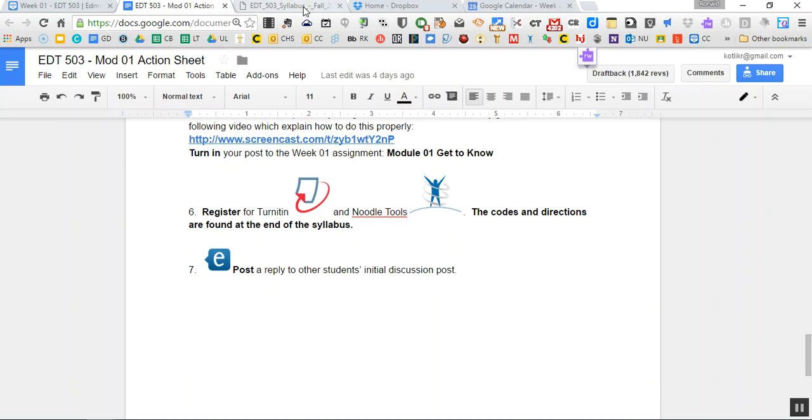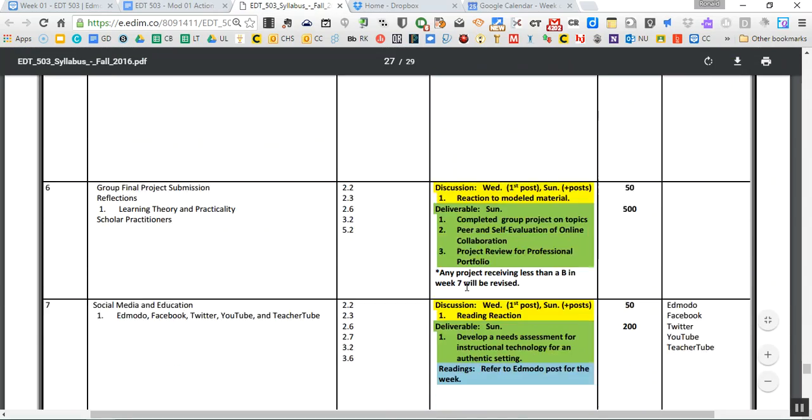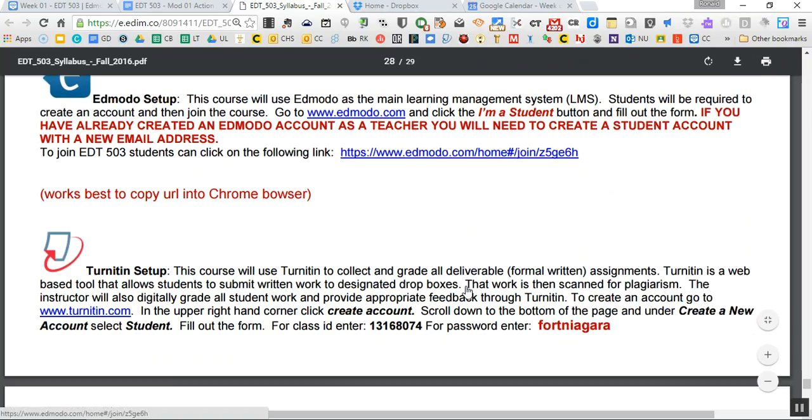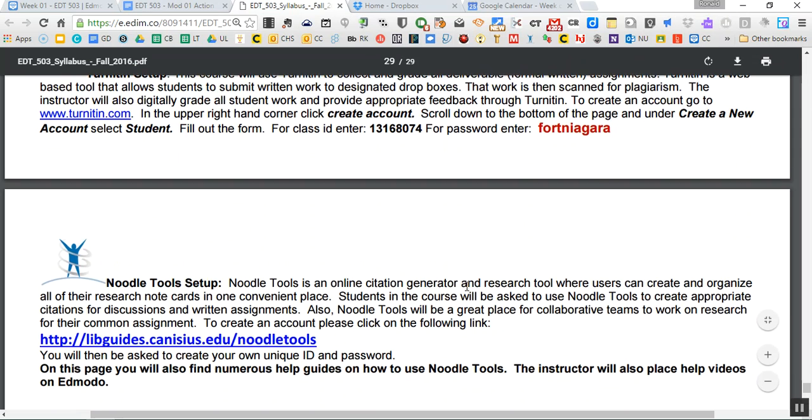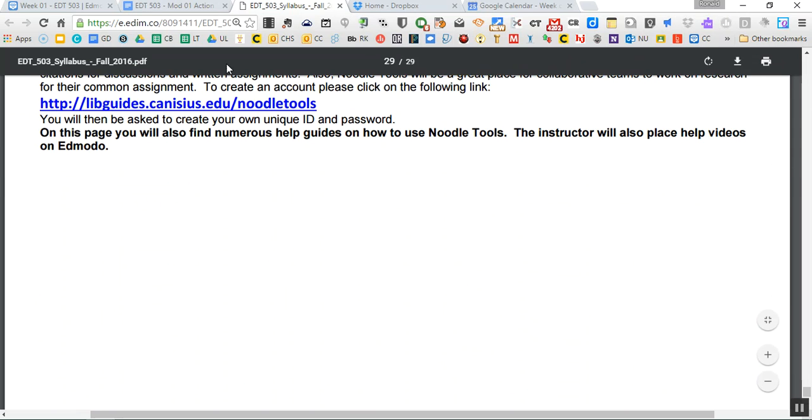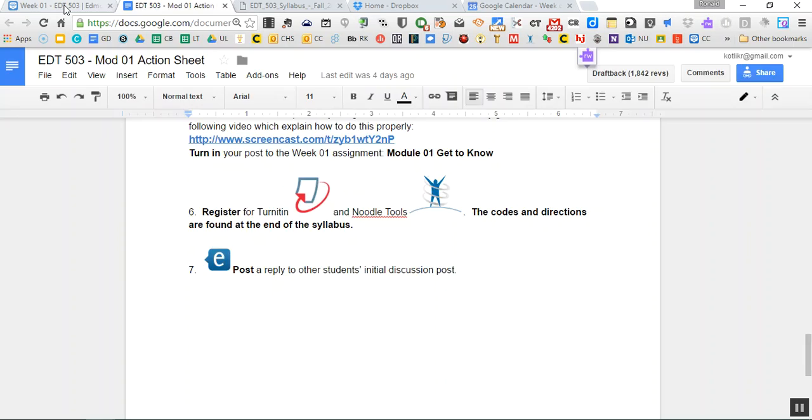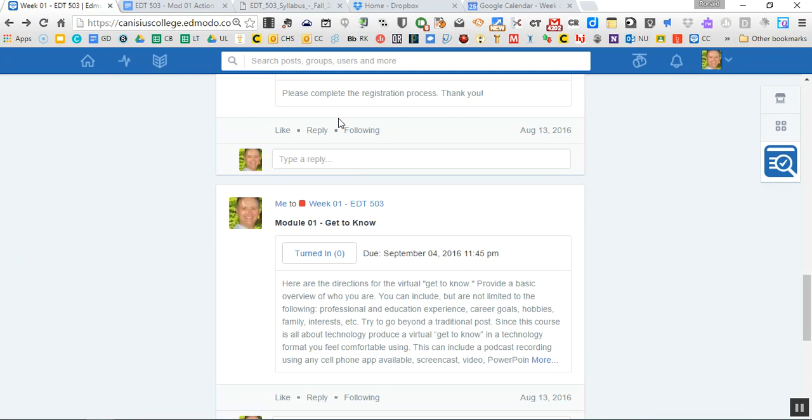And then you're going to register for Noodle Tools and turn it in. All of that was at the very end of the syllabus, right? All the joint codes were all there for turning in and Noodle Tools. And then you're going to post or reply to other students' initial discussion posts, feedback, reactions, your thoughts. Again, a minimum of two. We always want to strive to go beyond that. So that's our first week together. So I hope this helps you, give you a great sense of how we use Edmodo and how the course will work. And again, if you have any questions, please let me know. And I'm really looking forward to working with everyone this semester. All right. Have a great day. Take care. Bye-bye.